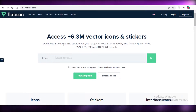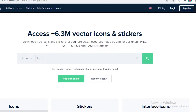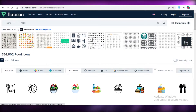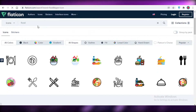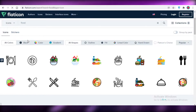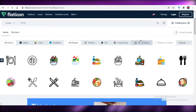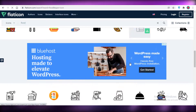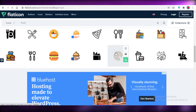I'm going to search for 'food' on Flaticon and look for different food icons available. They have a lot of different icons, and you can filter by type — colored, gradient, outline, filled, linear color, hand drawn, and more — to find an icon of your liking.